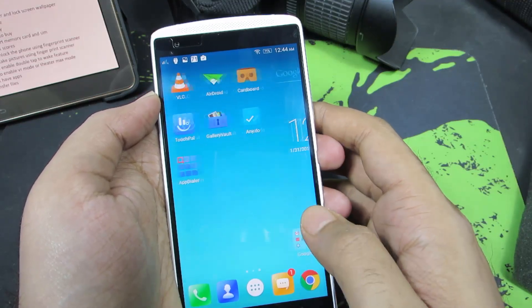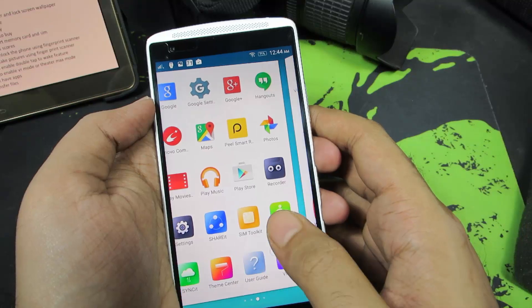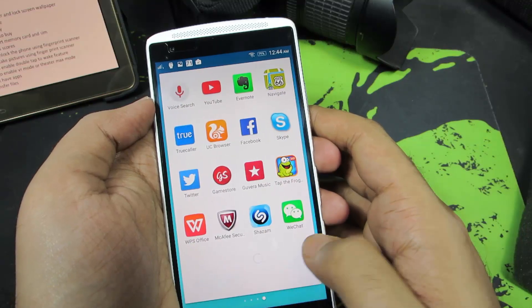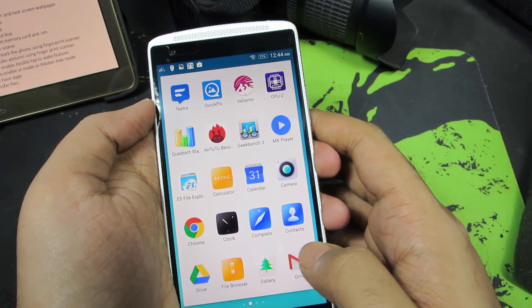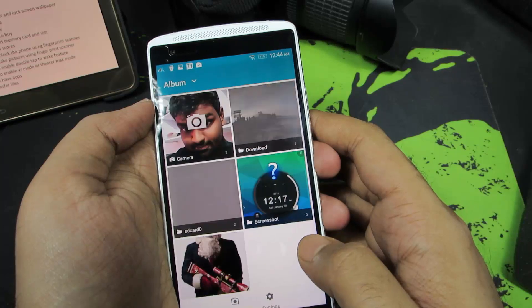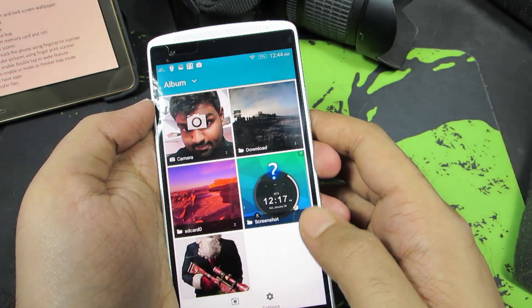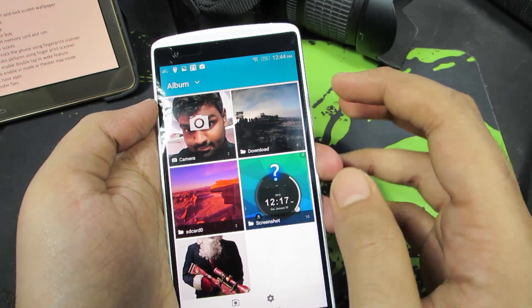So anyway guys, let's open up a gallery app. Let's go with the default gallery app. Now let's select an image.